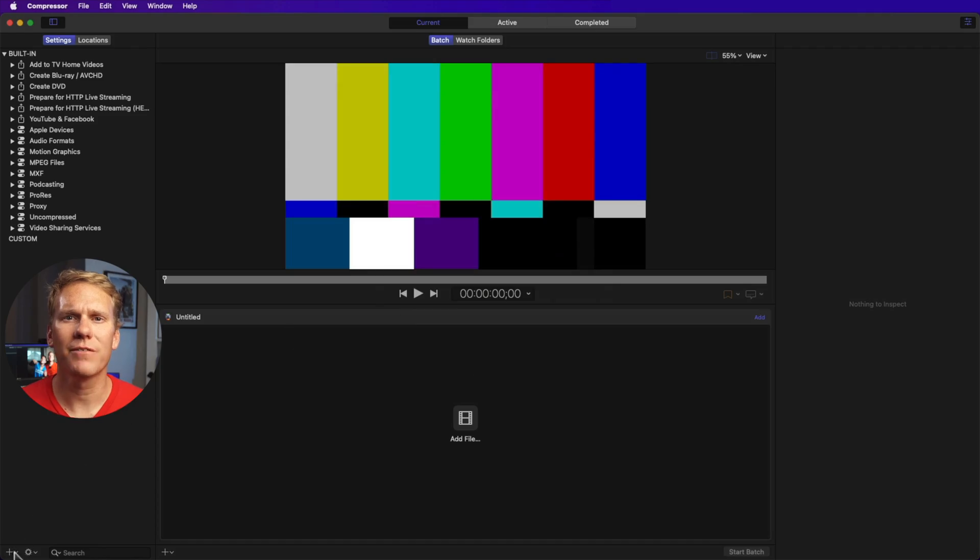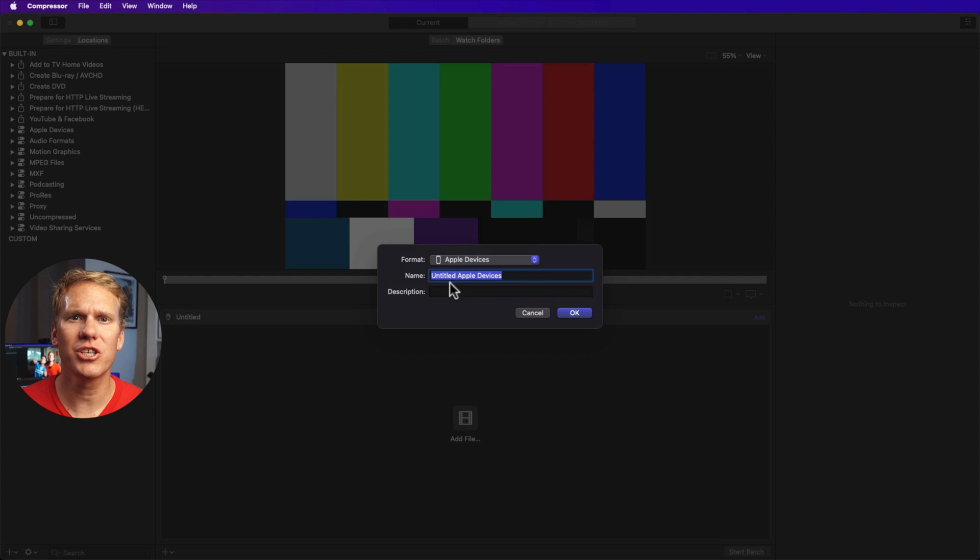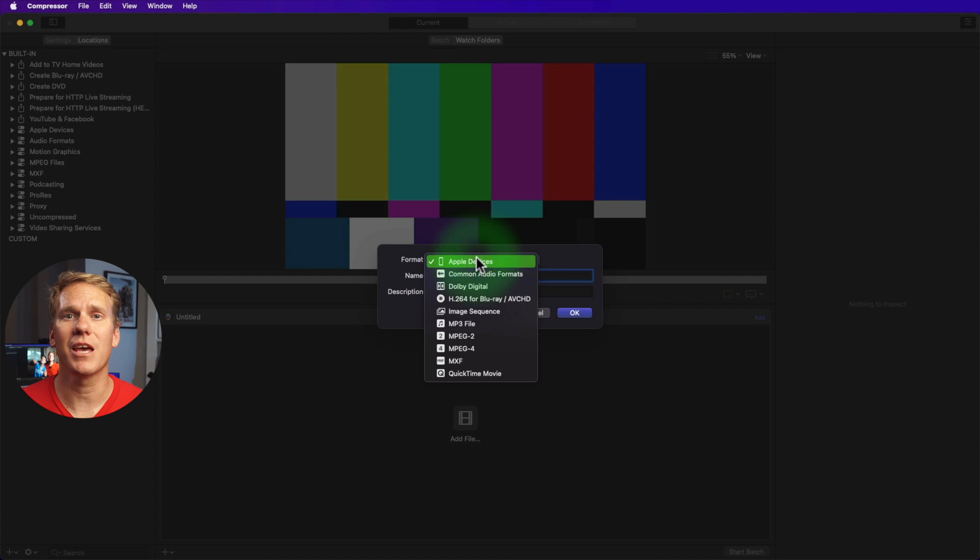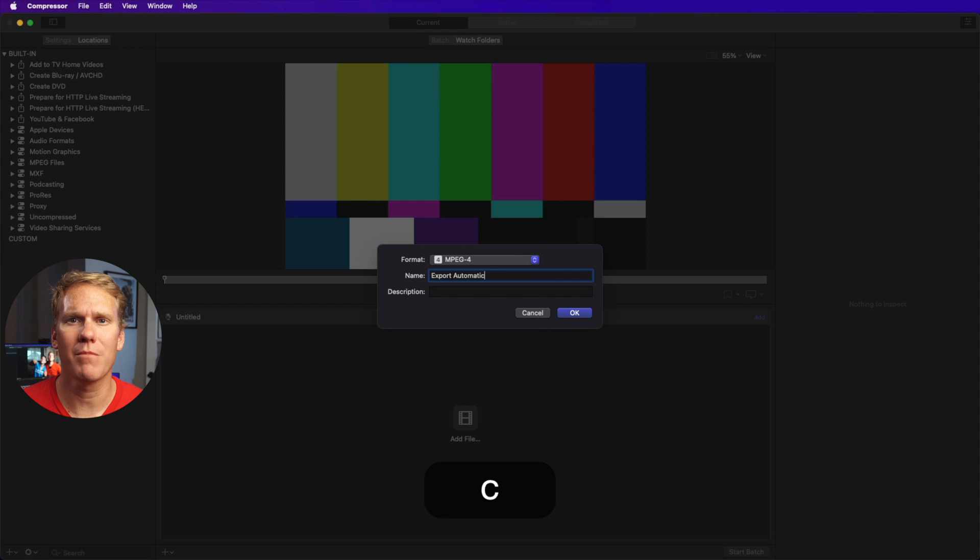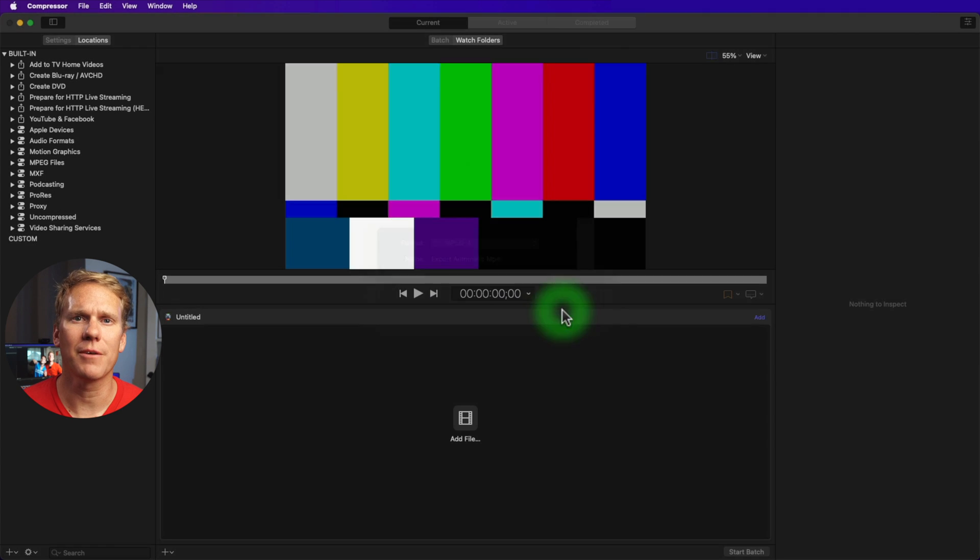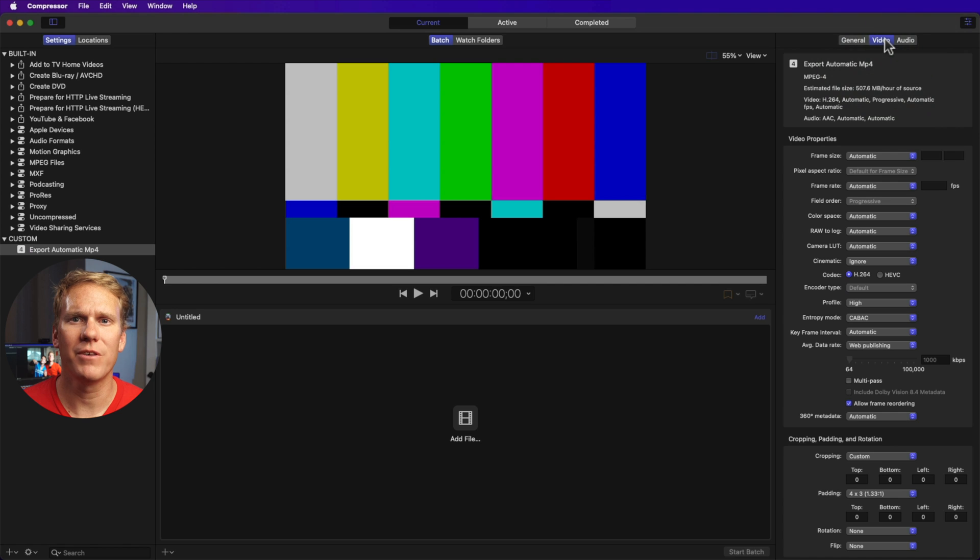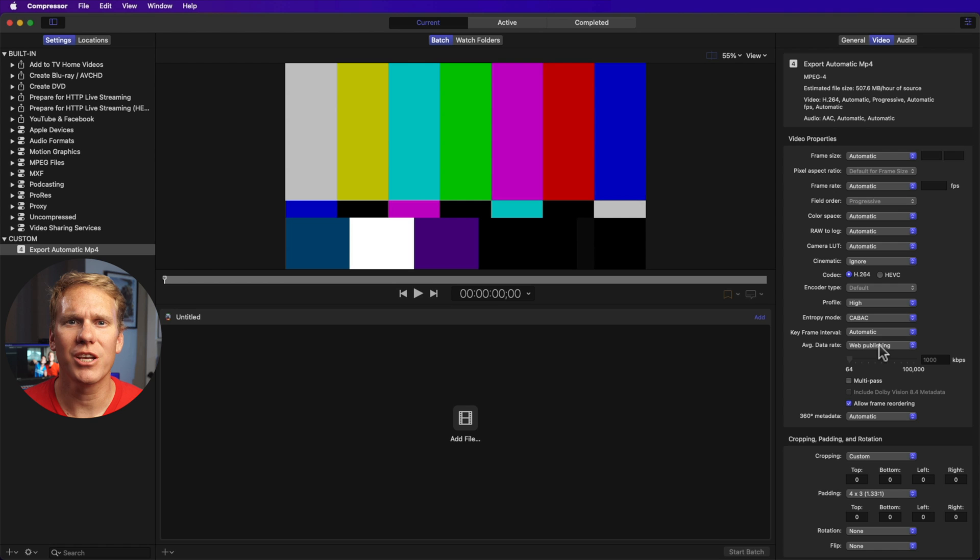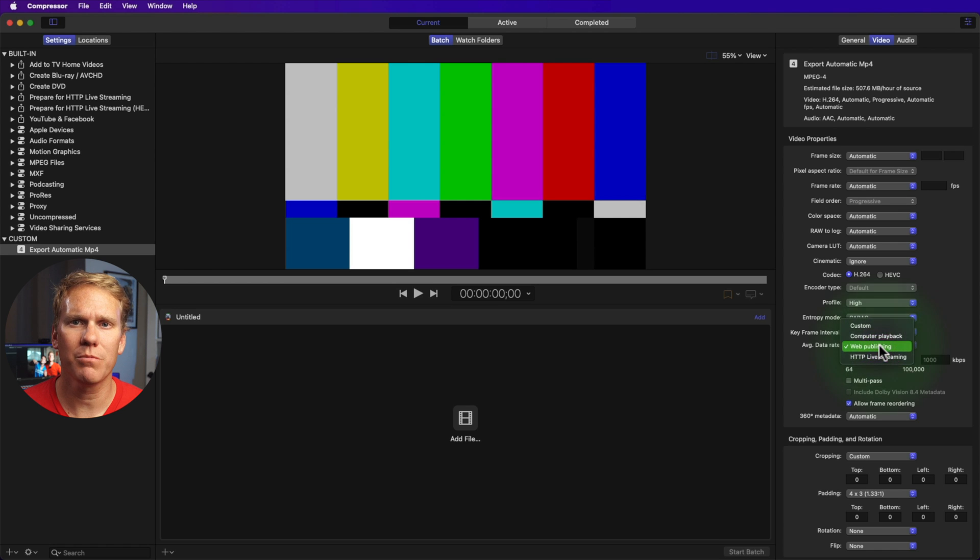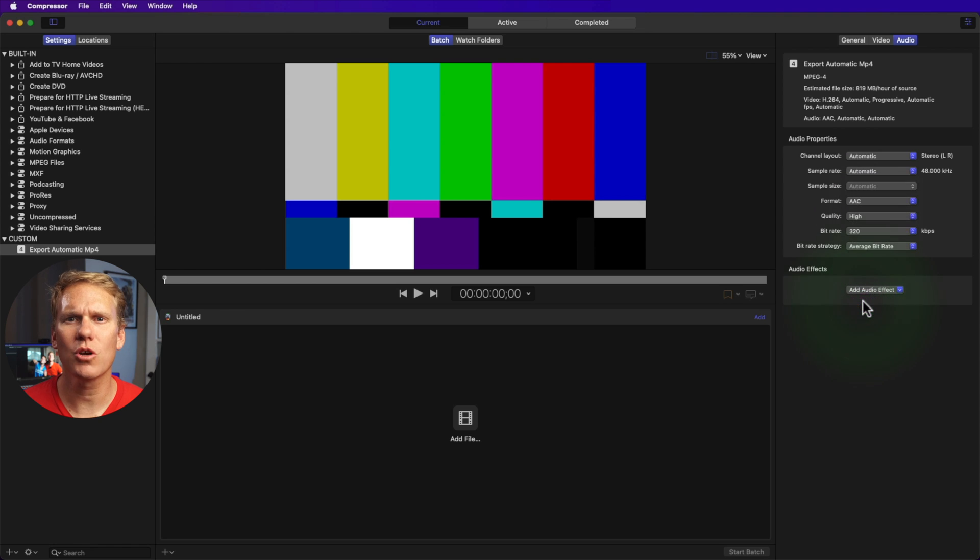Go to the lower left, then click the plus sign, then new setting, then change format to MPEG-4. Then let's rename to export automatic MP4. Then hit OK. Now let's go to inspector, go to video, then video properties, then leave the frame size to automatic so it'll export to your project's resolution. Then change the average data rate to computer playback for better quality. Then go to audio and change the bit rate to 320. That's it.